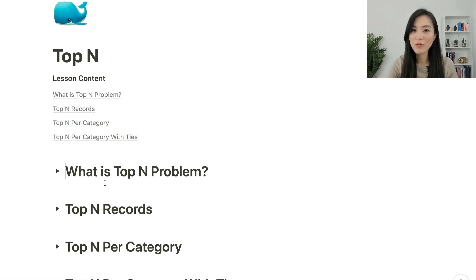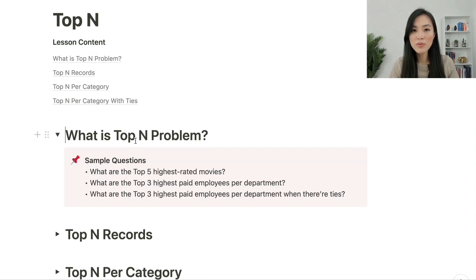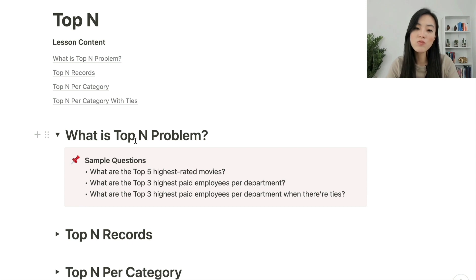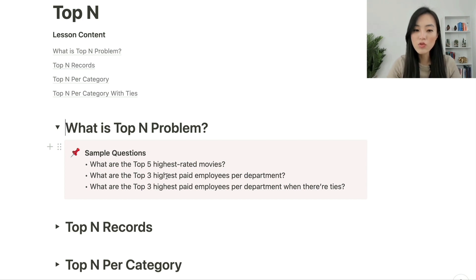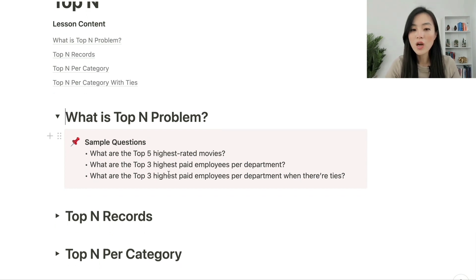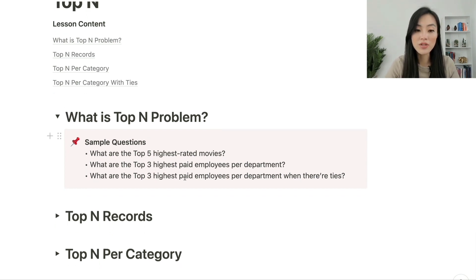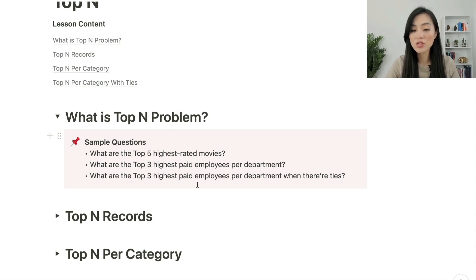The top-N problem is to select the top-N records from a table. Here are some example questions: What are the top five highest rated movies? What are the top three highest paid employees per department? What are the top three highest paid employees per department when there are ties?